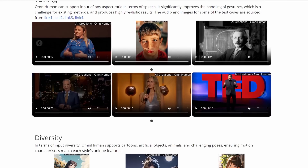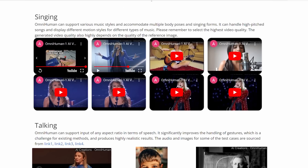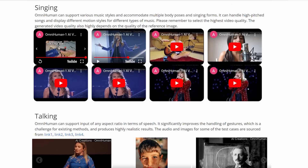Let's start with singing. OmniHuman can bring music to life. Whether it's a high-pitched opera or a pop song, the model captures the nuances of the music and translates them into natural body movements and facial expressions. Notice how the gestures match the rhythm and style of the song? This level of detail is what makes OmniHuman stand out.